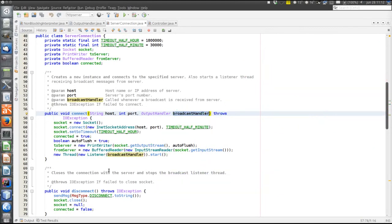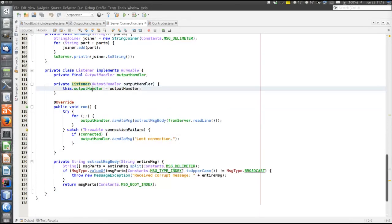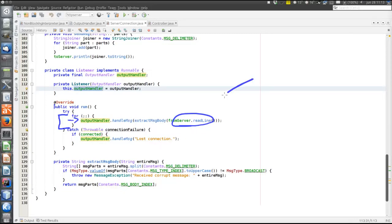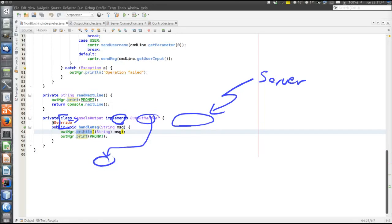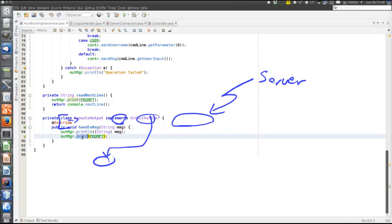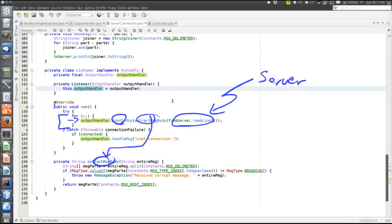Let's look at the listening thread. It stores the OutputHandler, and here is the run loop — it executes this single line again and again. It reads data from the stream connected to the socket, calls extractMessageBody which does string parsing to extract the message sent by the server, and then calls handleMessage which does System.out.println to show the message on screen. Since println moves the cursor to a new line, the prompt is printed again afterward.